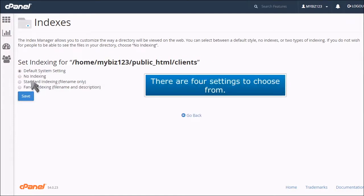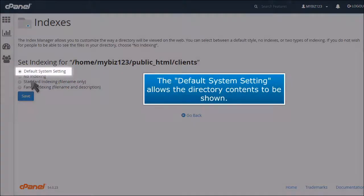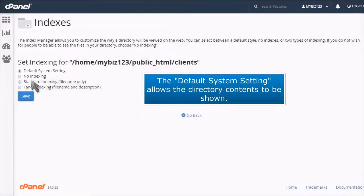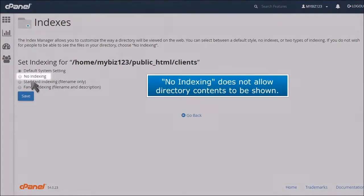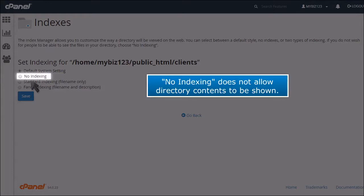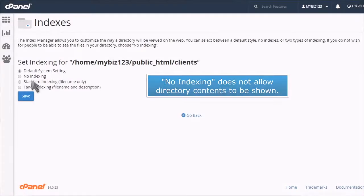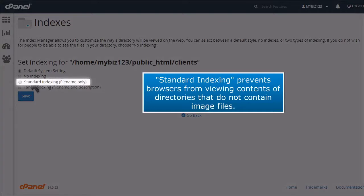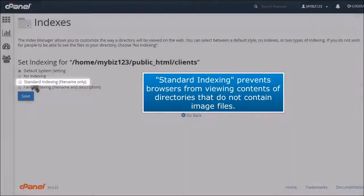There are four settings to choose from. The Default System setting allows the directory contents to be shown. No Indexing does not allow directory contents to be shown. Standard Indexing prevents browsers from viewing contents of directories that do not contain image files.